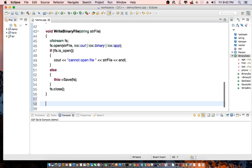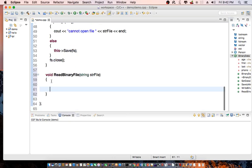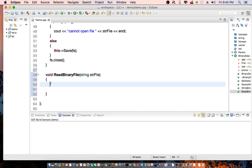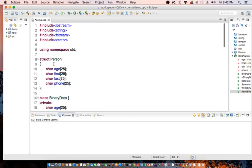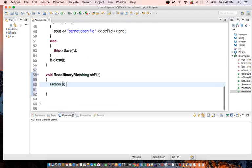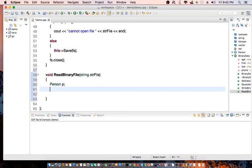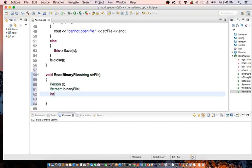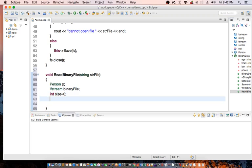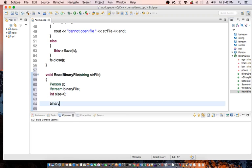Then we need another function called readBinaryFile, and we need to pass in the file name. In readBinaryFile, we need to declare person — an instance of the person structure — so we call it personP. Then we need to declare an ifstream binaryFile. Then we need to know the size of our stream, so size equals zero for now. I'm going to open the file with mode ios::in | ios::binary.